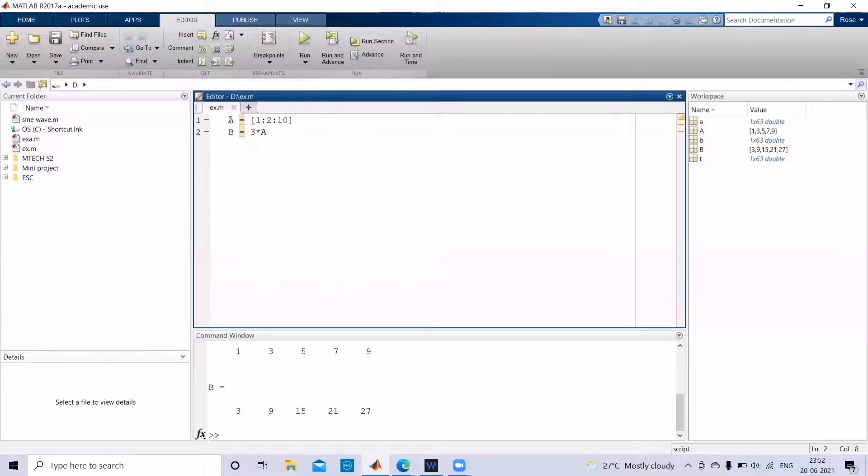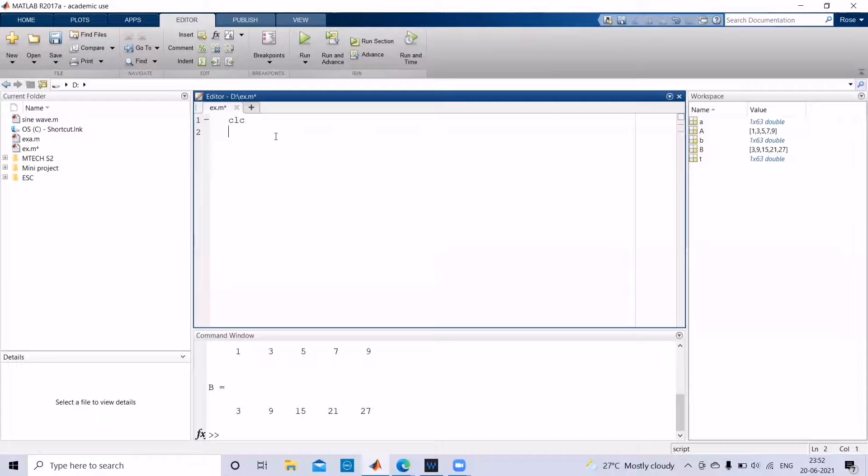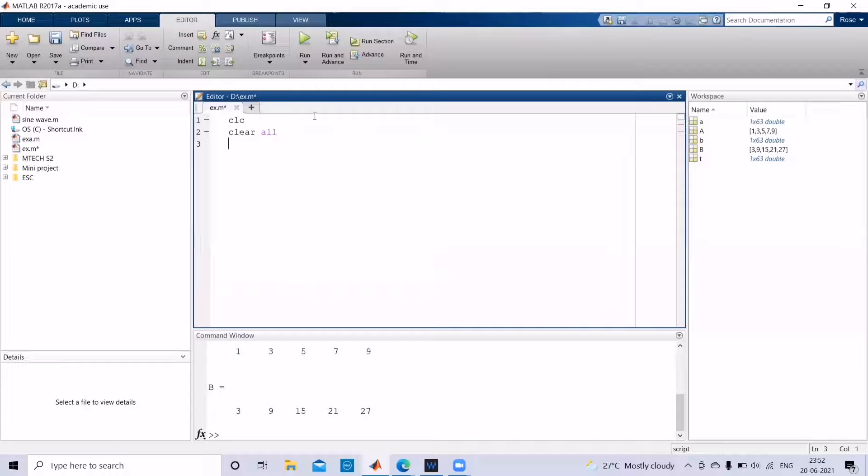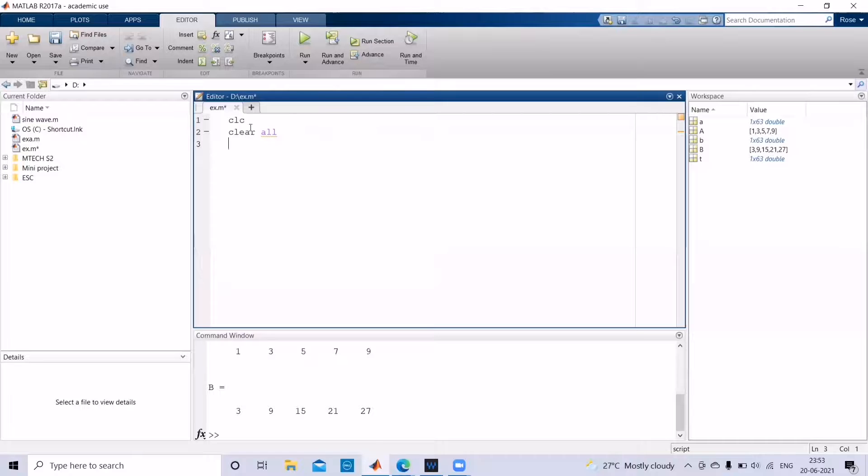And then to move with the next type of program, you can use CLC to clear the screen and clear all to clear all the variables. When you run this, you can see that all the variables will be vanished, and then all the things in the command window will be vanished when we give the command CLC.